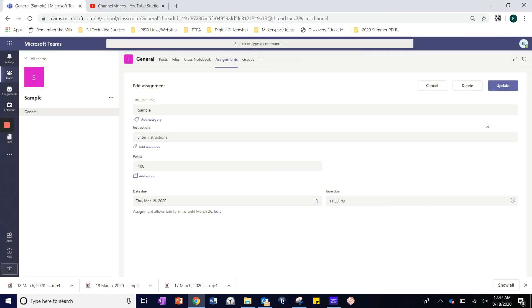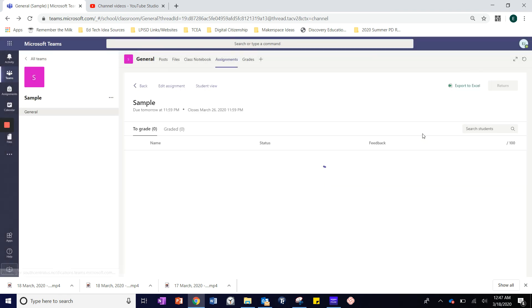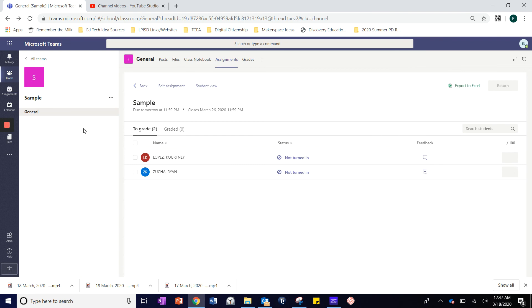I choose Done, and Update, and those changes have been made to my assignment.